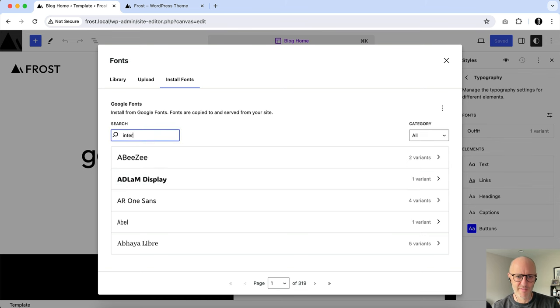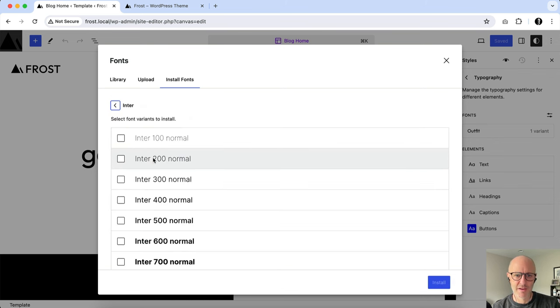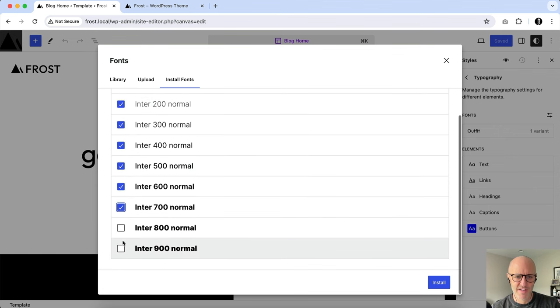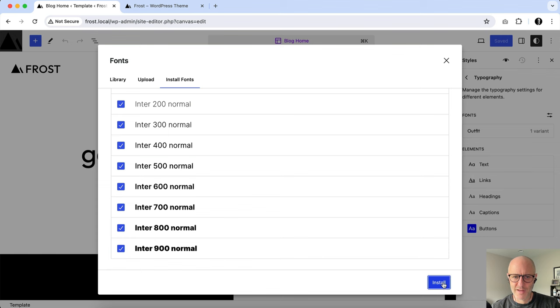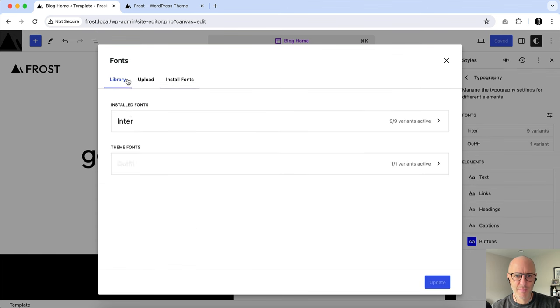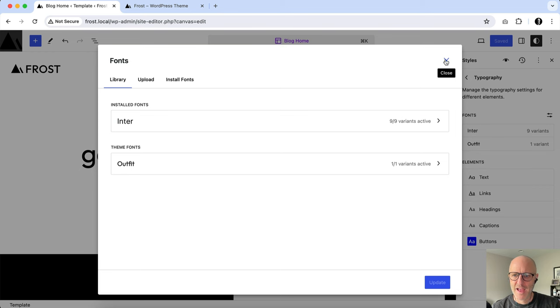So, for instance, if I'm a fan of Inter, I can select the font that I want, the weights that I want, and watch how easy this is. I'm going to hit Install. I'm going to go back to my library, and now you can see it's an installed font.